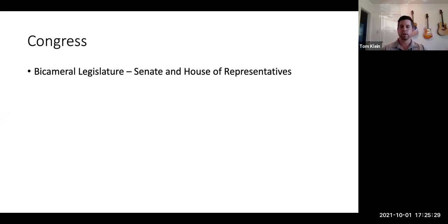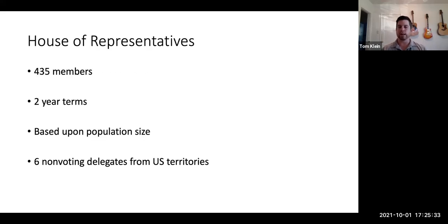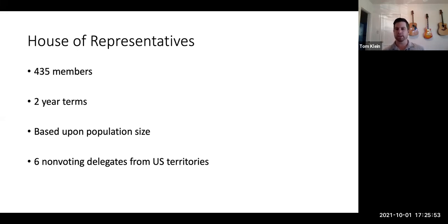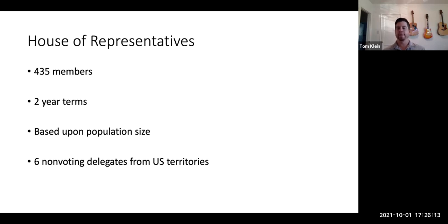We have a bicameral legislature — the Senate and the House of Representatives. Let's start with the House of Representatives, which has 435 members. Every state is represented, and members serve two-year terms, which is not very long. The number of seats a state gets is based on population. There are also six non-voting delegates from U.S. territories. With two-year terms, it takes about a year to plan an election, so representatives like Nancy Pelosi or AOC are almost constantly running for re-election.